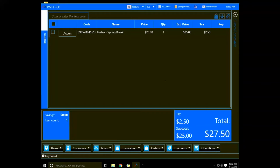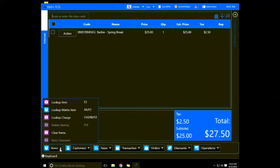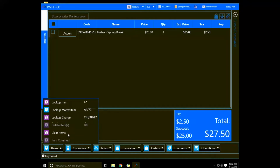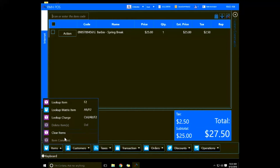Down at the bottom here you'll see drop-downs. The Item one has: item, lookup item, lookup matrix items, lookup charge, and clear items.